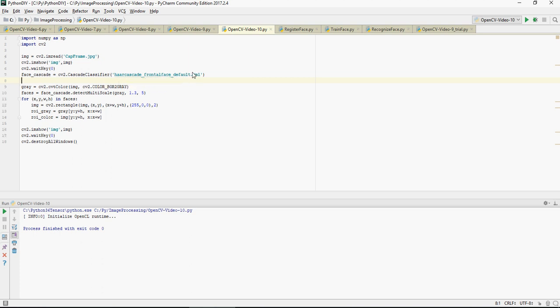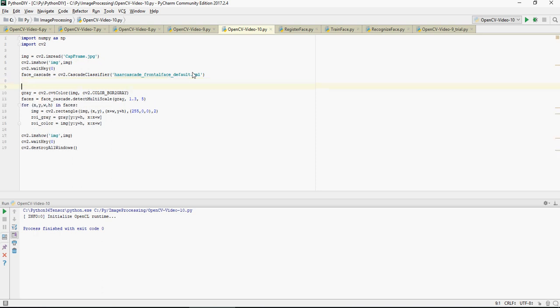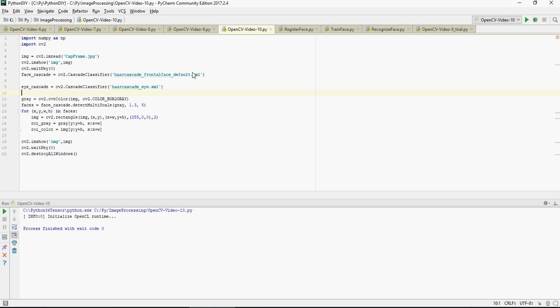For identifying the eyes in the picture, we're gonna use an XML which is eye cascade, the cv2 dot cascade classifier, haar cascade underscore eye dot XML. So this is going to enable all the features and attributes which are required to identify eyes in an image.